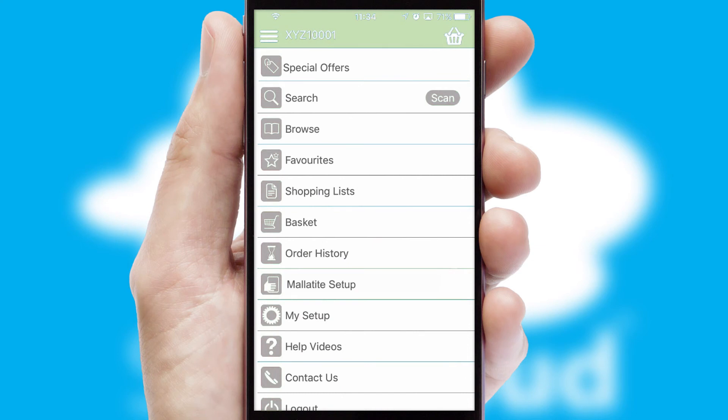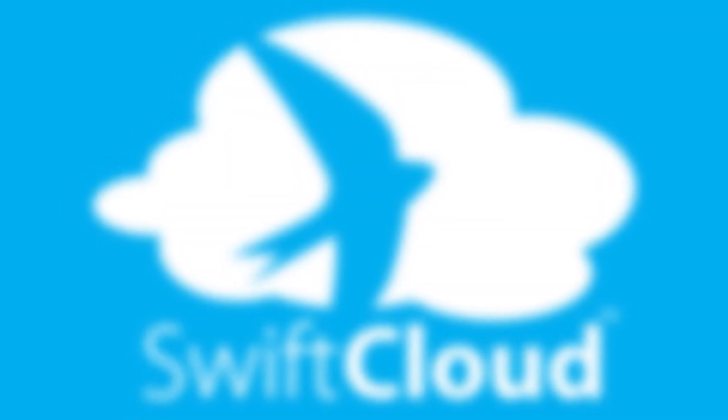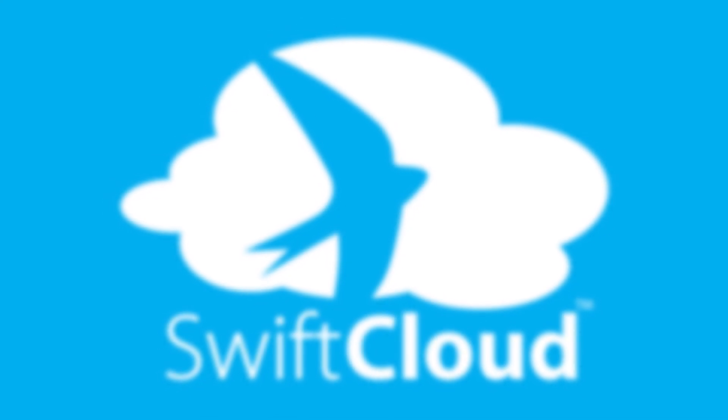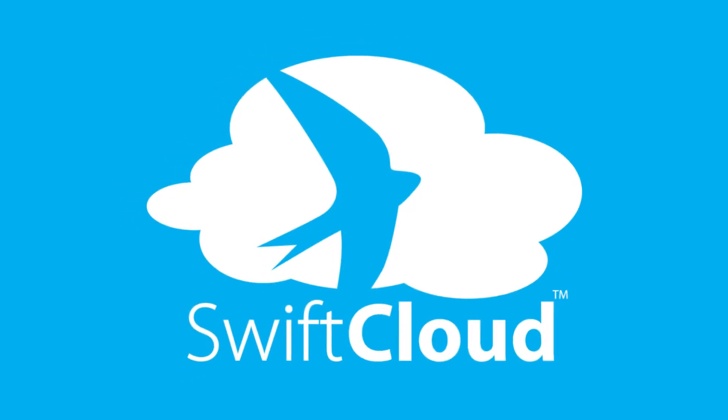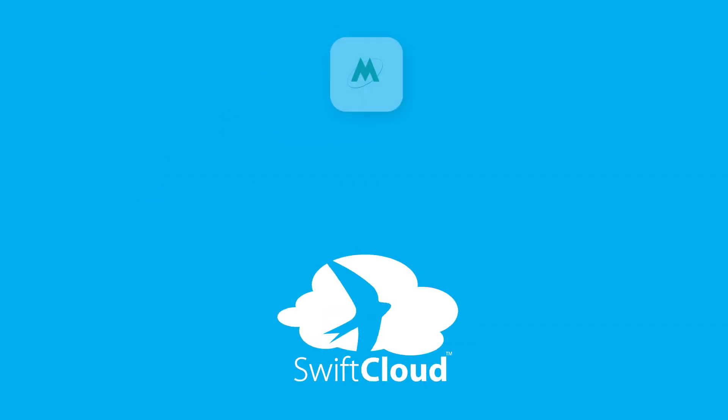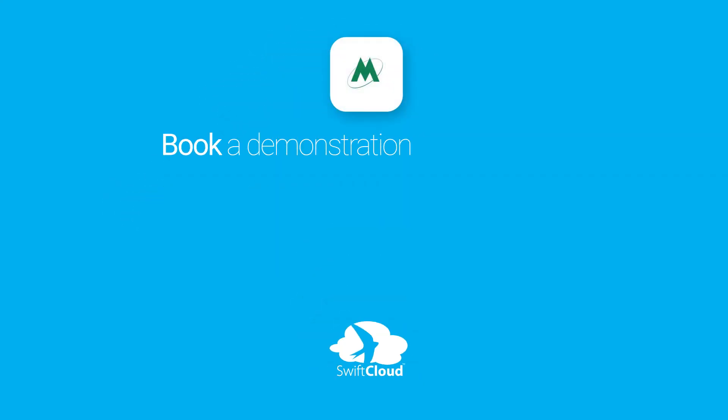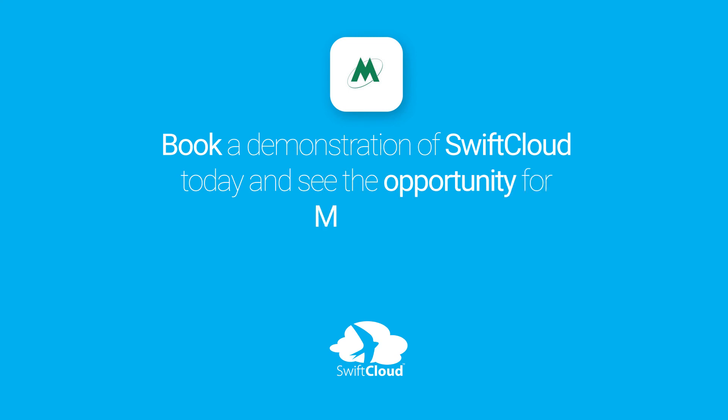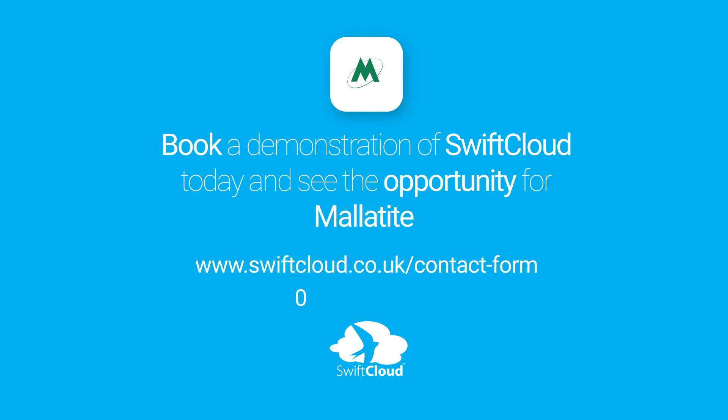SwiftCloud is a proven platform used by companies with a turnover of 1 billion and can be live for your business in 6 to 10 weeks. So book a demonstration of SwiftCloud today and see the opportunity for your business.